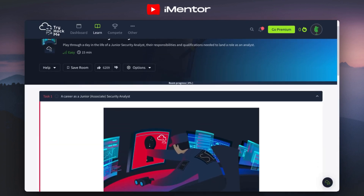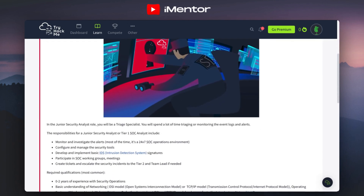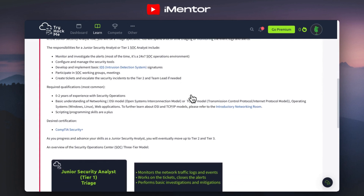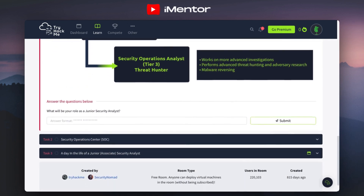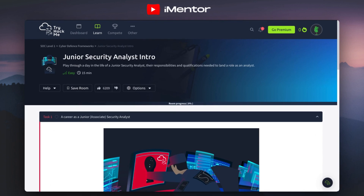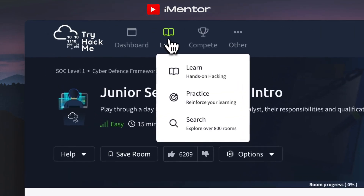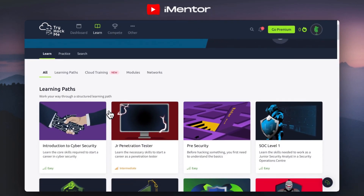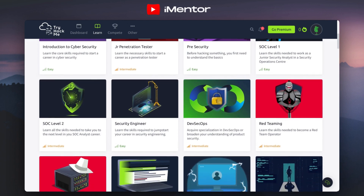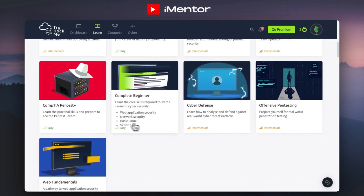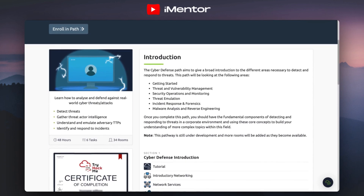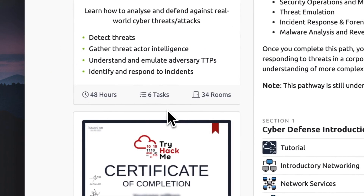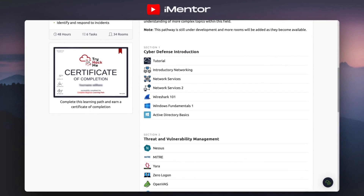So let's jump straight into that by clicking Start Learning. You're given an intro which you can easily go through and complete little different tasks that are really good real-life scenarios for becoming a junior security analyst. You can see the breakdown in terms of working your way up through tiers — tier one all the way through to tier three. Looking at the cyber defense pathway, they have 34 hands-on labs just for this scenario. It'll cover over 48 hours and has six tasks with 34 different rooms.